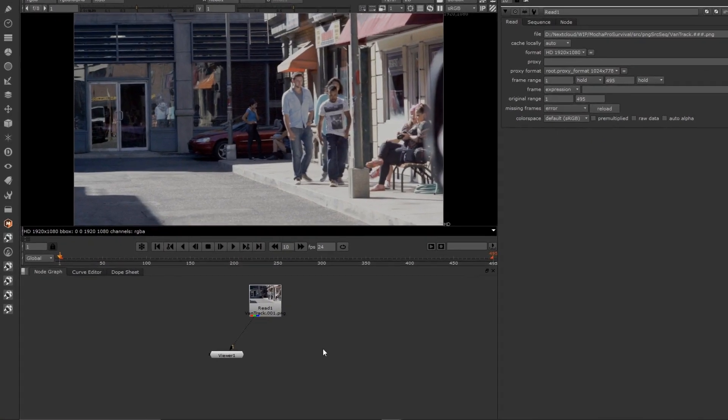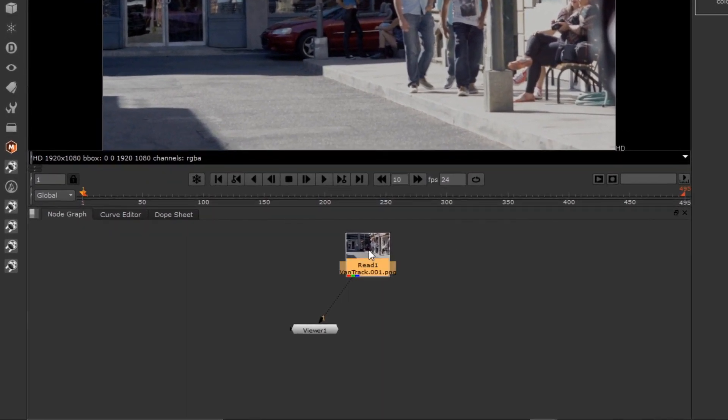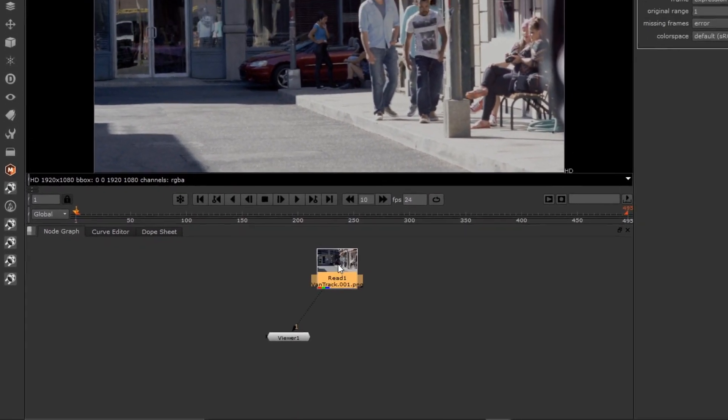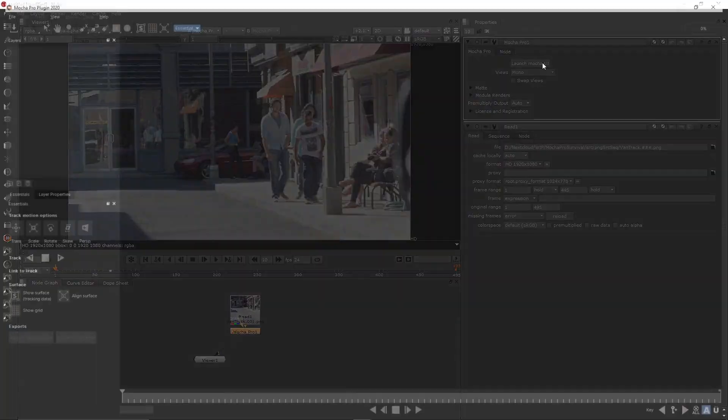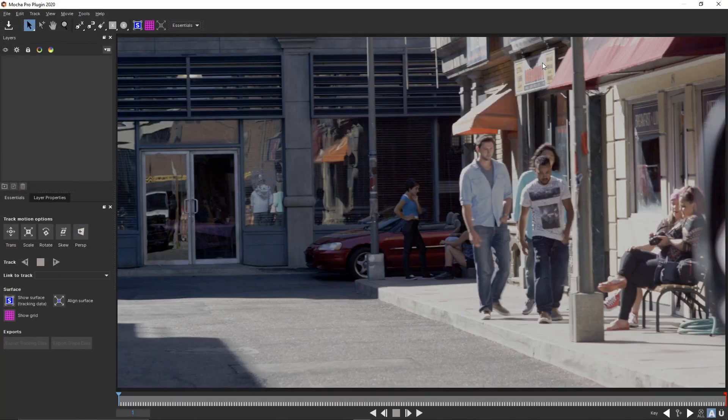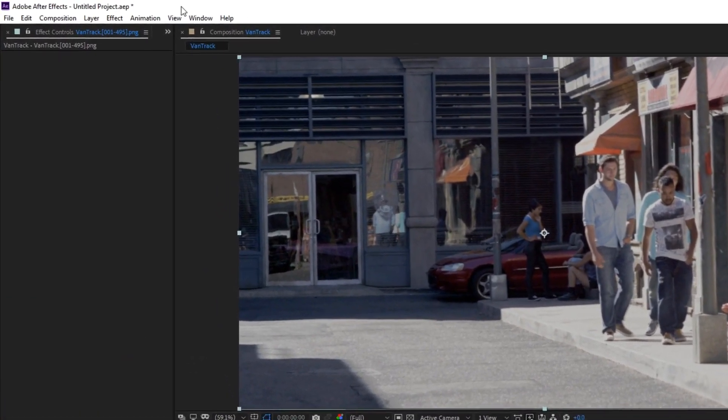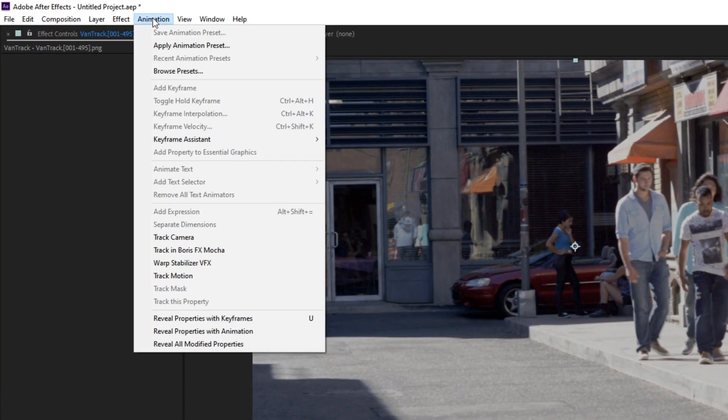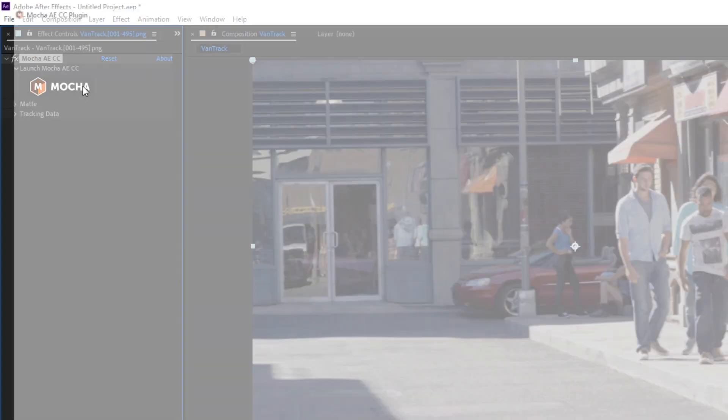Here's how you launch Mocha. In Nuke or Fusion, just add the node and click Launch Mocha UI. In After Effects, select the clip you want to track in the comp and choose Animation, Track in Boris FX Mocha, then click the big friendly Mocha button in the effects palette.